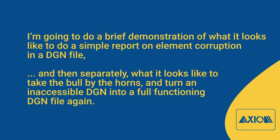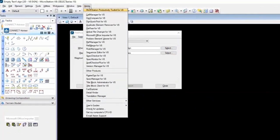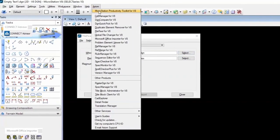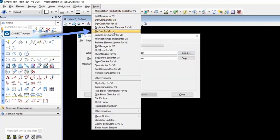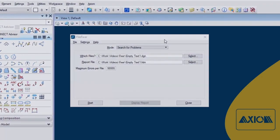When you install Axiom products for MicroStation, you get this Axiom pulldown menu, and FileFixer is the fifth item on the list. You can just select it there. I've already got it loaded here for you.